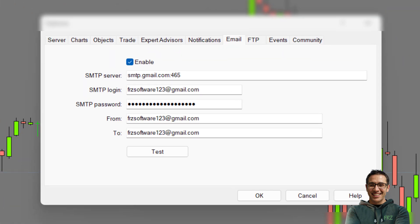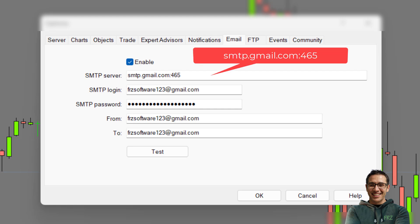Under MetaTrader options, select the email tab and tick enable. For the SMTP server, type the URL exactly as we have shown. For SMTP login, type your email address.